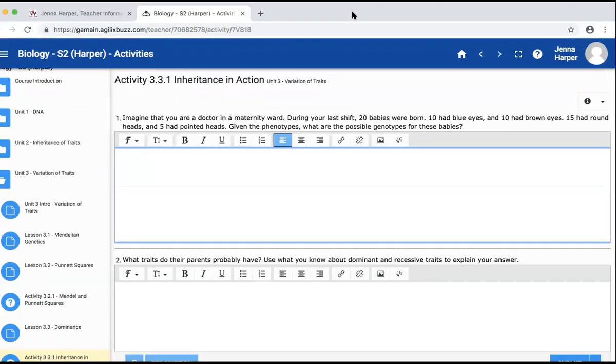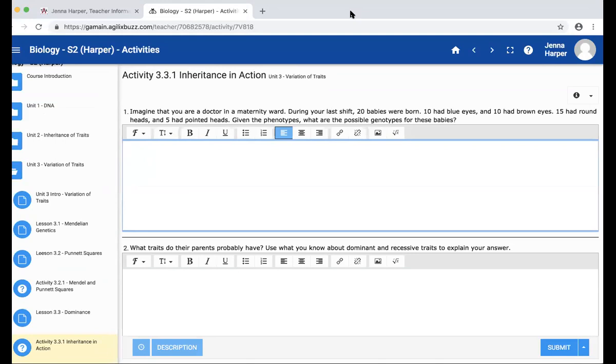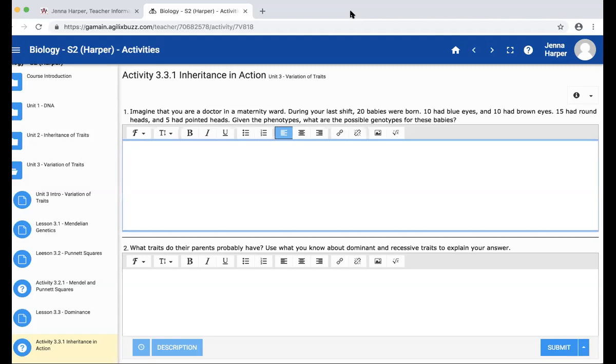The first thing we have to think about when answering the question is: what is this question actually asking? It gave us the phenotypes—phenotypes is the way something physically looks, and genotypes is the way the genes actually are. When we're talking about genotypes, we're going to give alleles, which are the specific chromosomes that we're going to use for this. This is all hypothetical because we don't have that much information.